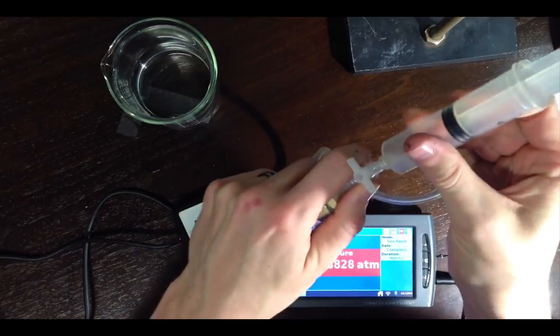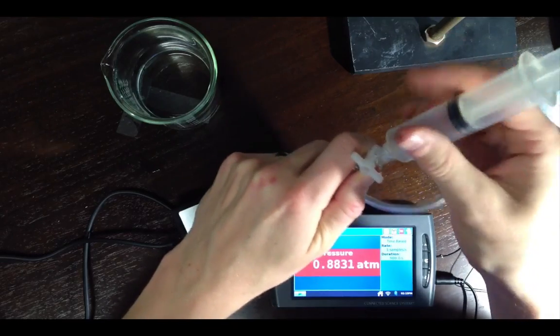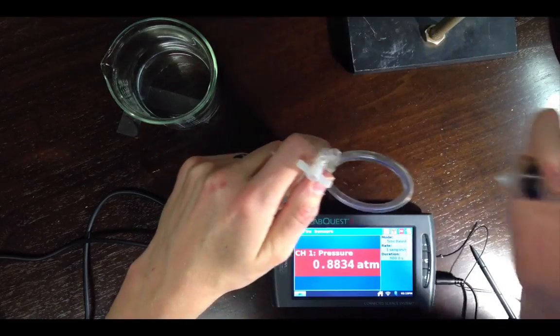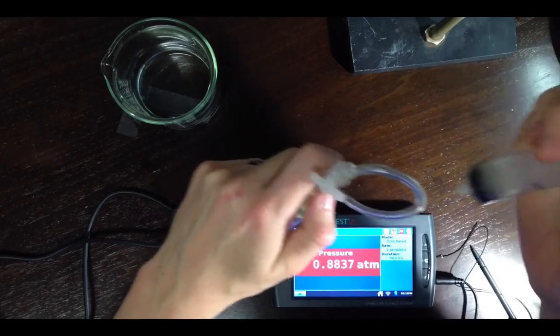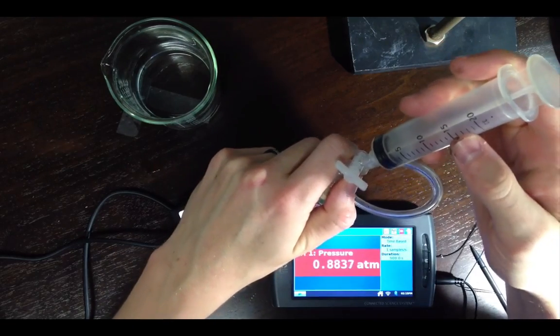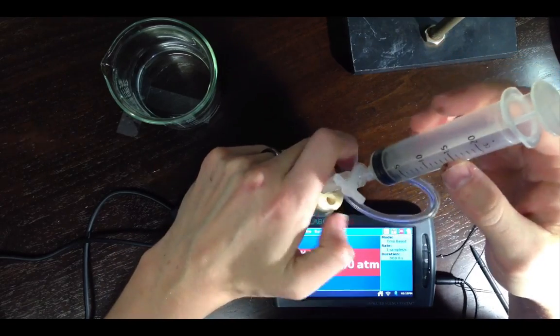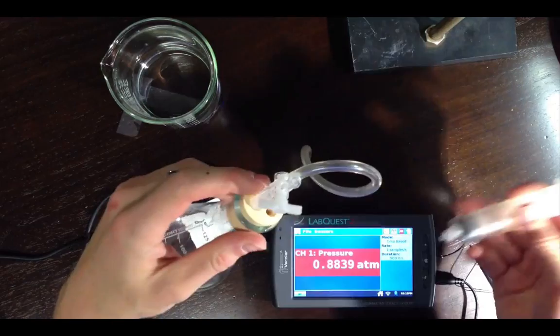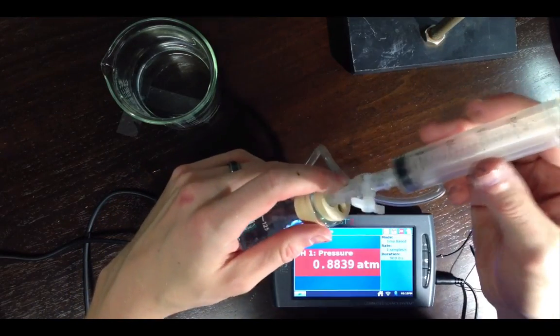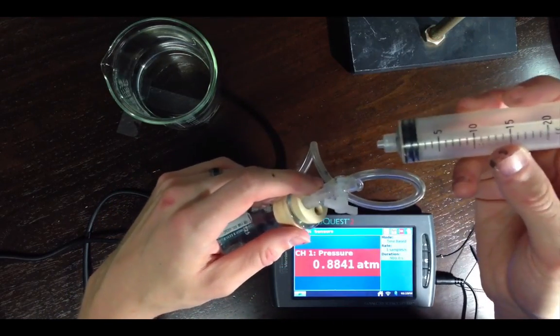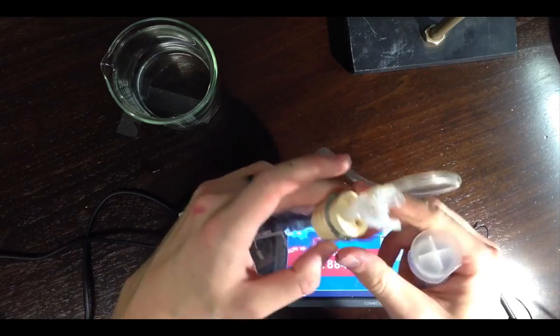Once that stopcock is closed, you can remove the syringe, squirt out the air, and simply return it to where it was. And at this point, if you're ready to go, 0.8 is totally fine for an initial pressure. You can add acid to this and begin the reaction.